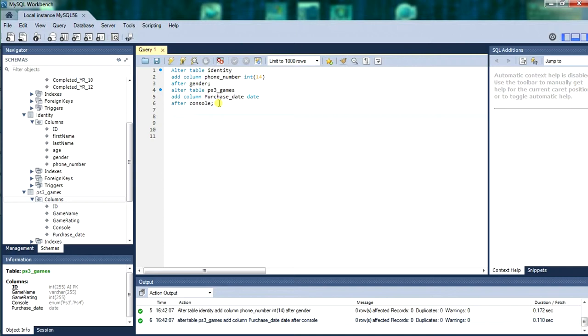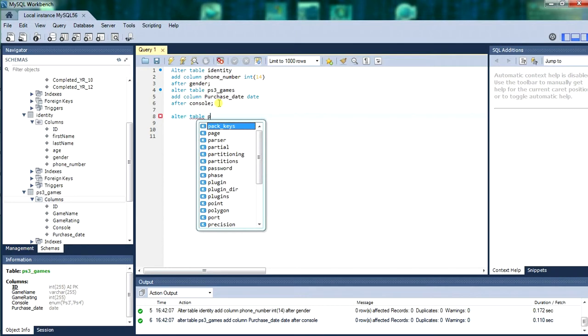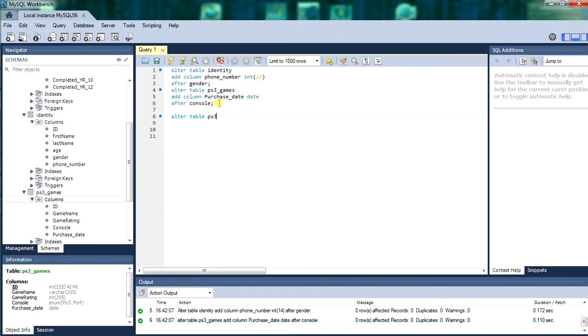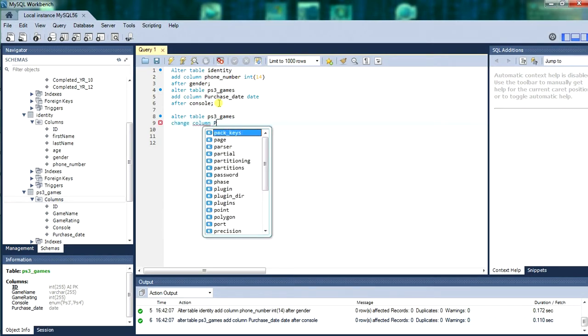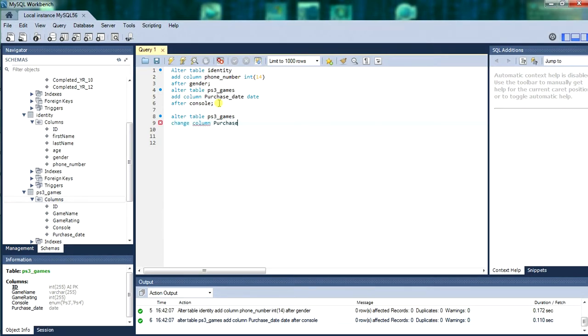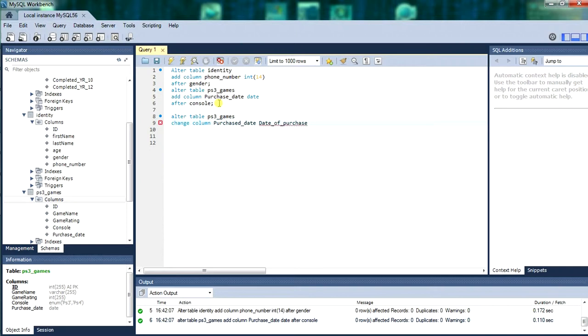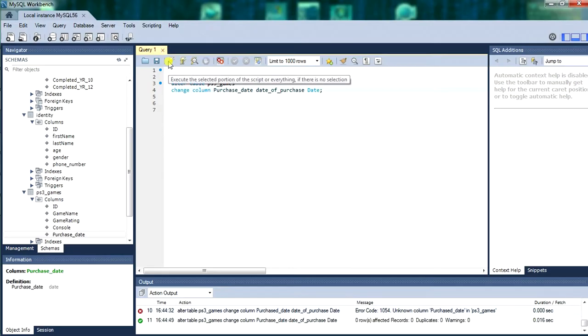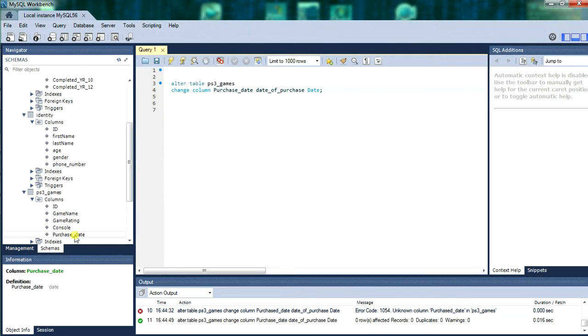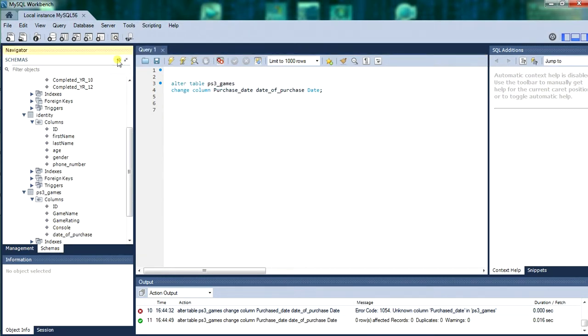So that is how you insert columns. Next we will alter the table ps3 games. And we will change the column name. Purchase date. We will change it to date purchased. Date of purchase. And it is a date function. We have run that.